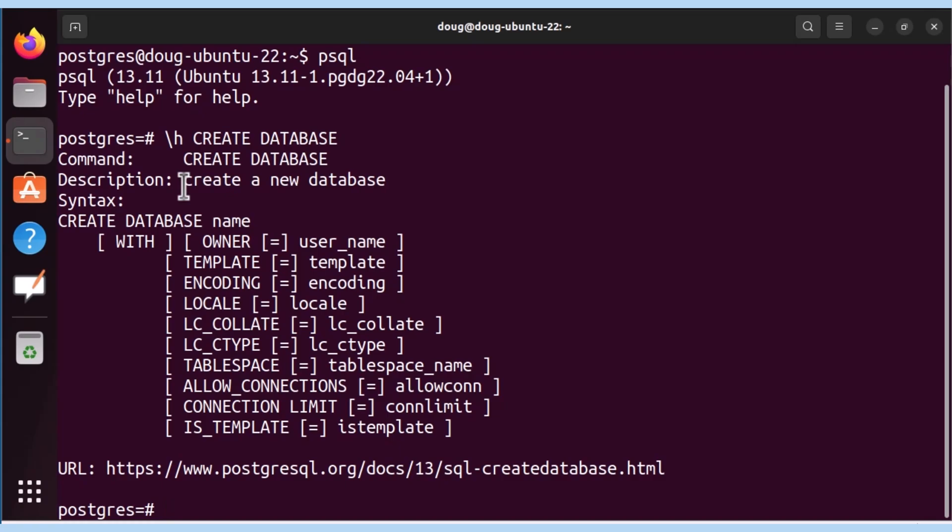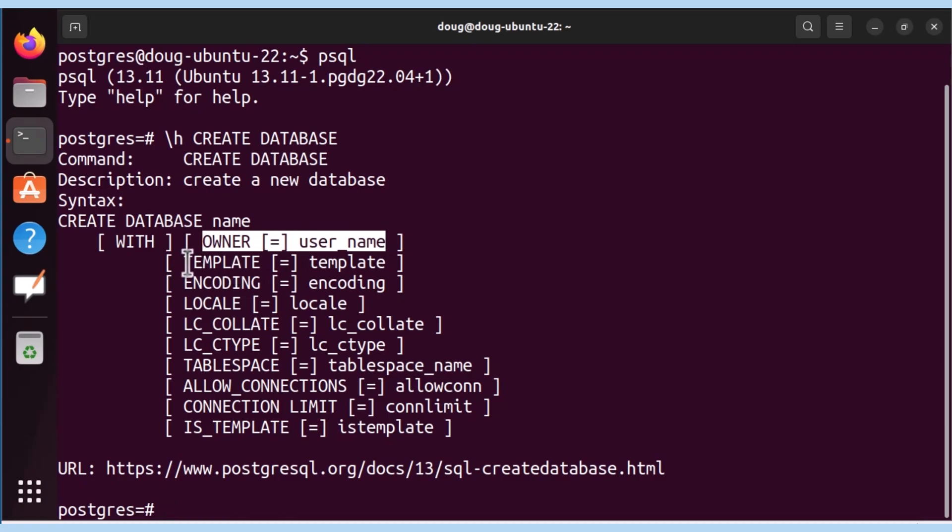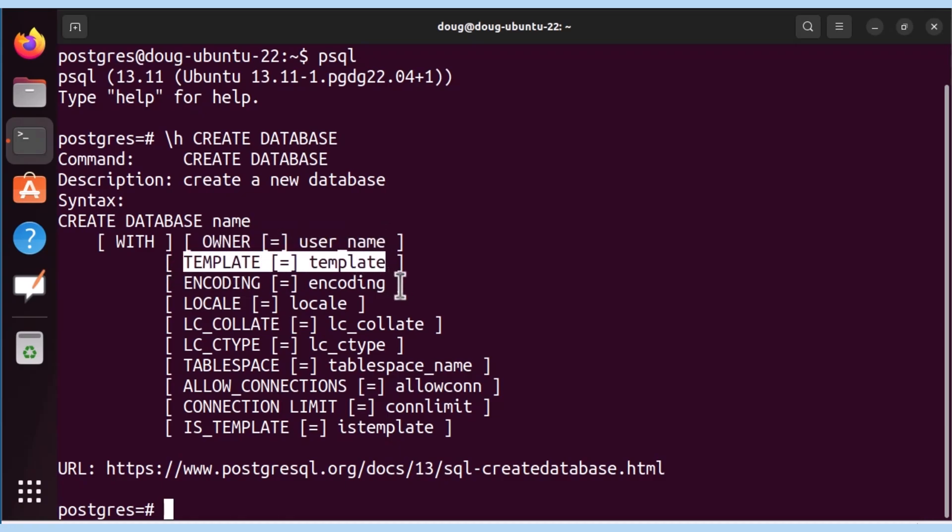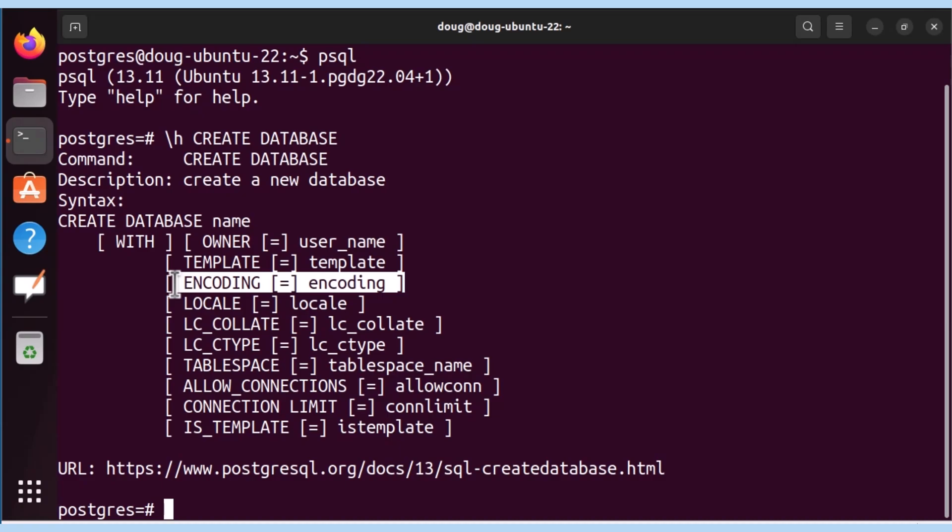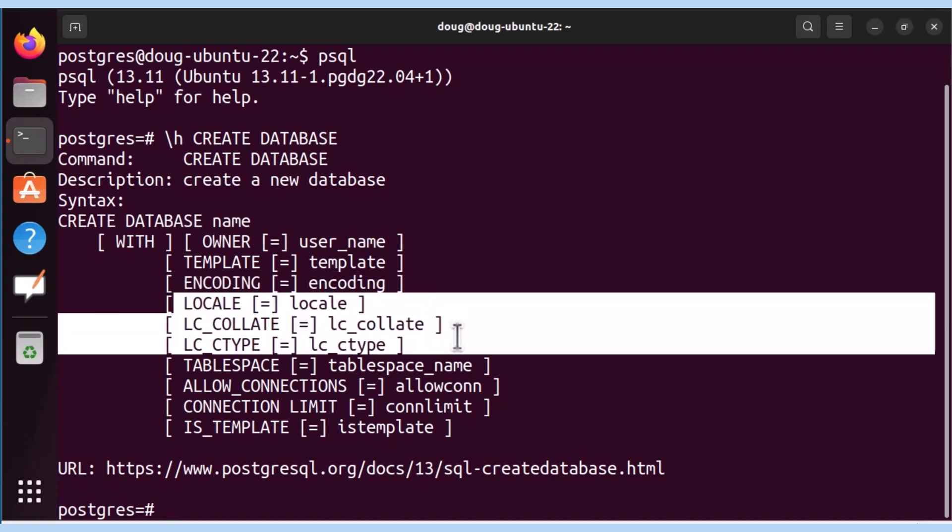So the first one, it gets assigned the owner. That's the first parameter along with a template, the encoding, the locale, collation, and LC types. Now, whenever you create a database, the first and required parameter is the name of your database. If you do not specify the name of the database, you will get an error.